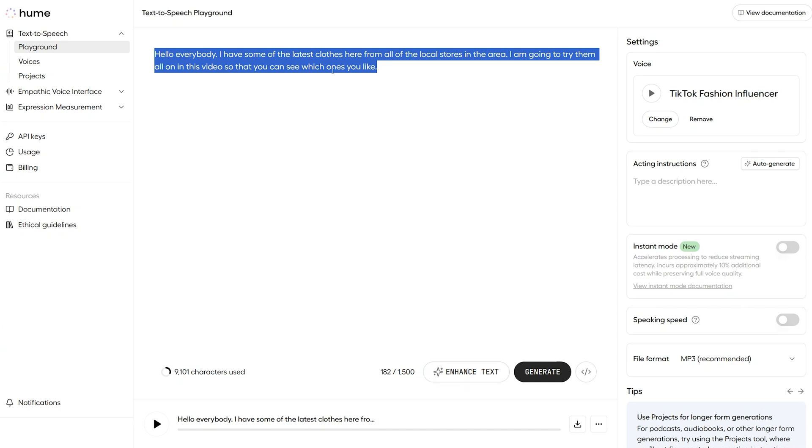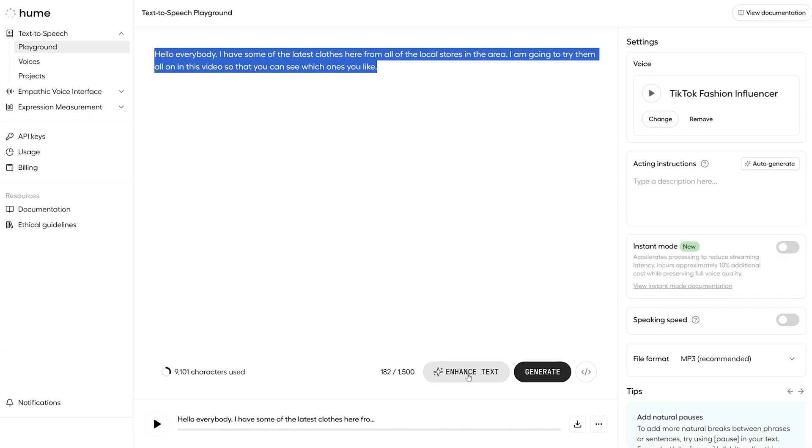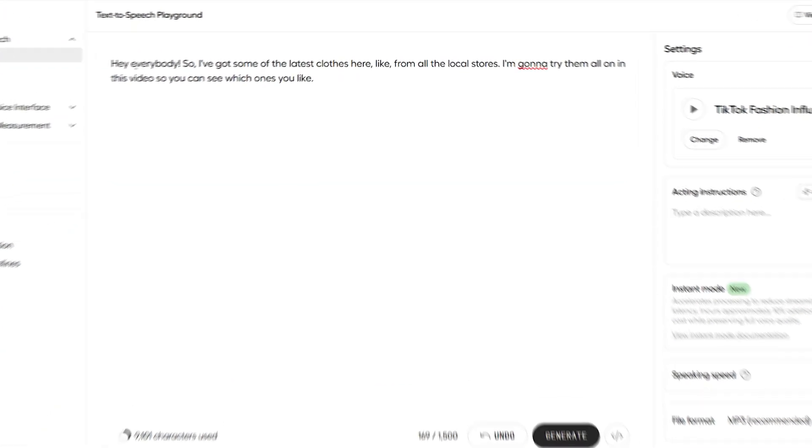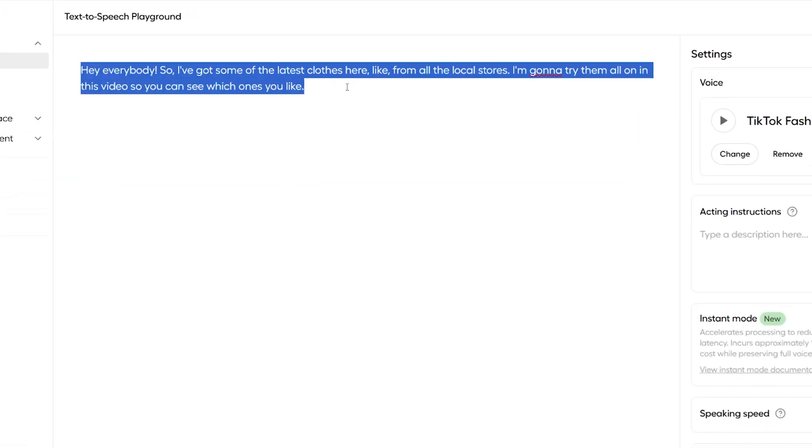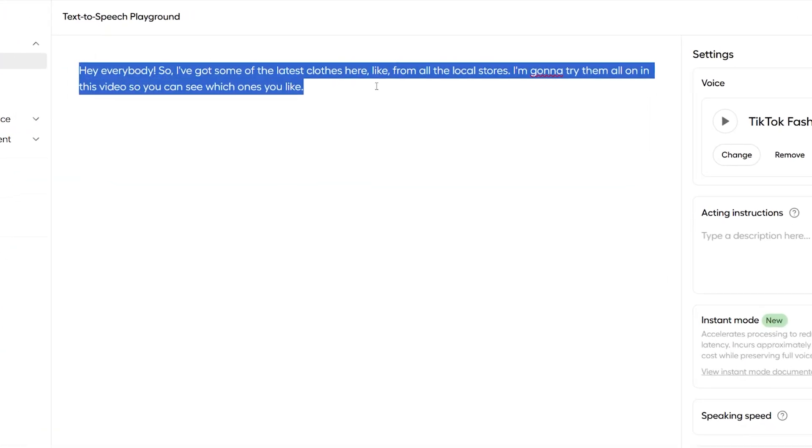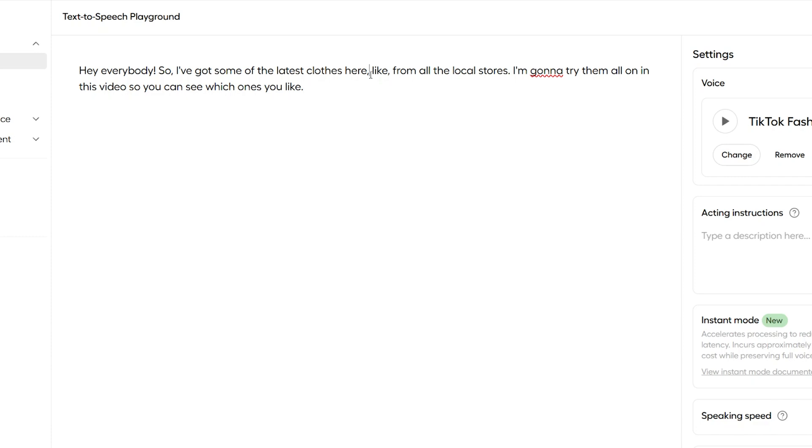So, remember what that sentence says here. And we're just going to press enhanced text and this sentence will change before your eyes to match the chosen character. So, let's do that now. And there we go. That sentence has now completely changed. They've added 'like' in there in the middle of the sentence, changed 'going to' to 'gonna', and changed that formal hello to hey just to sound more authentic to the chosen character.